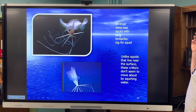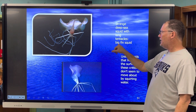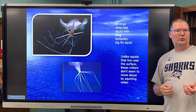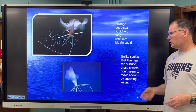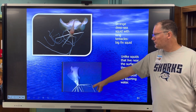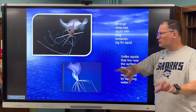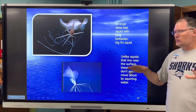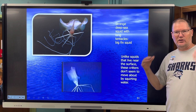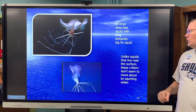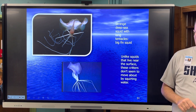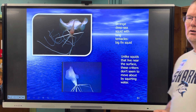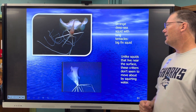There are some other strange squid, like this big-fin squid. They don't have a funnel for jet propulsion — they don't need it. They just use their long tentacles and wing-like fins on the side of their mantle to move around.